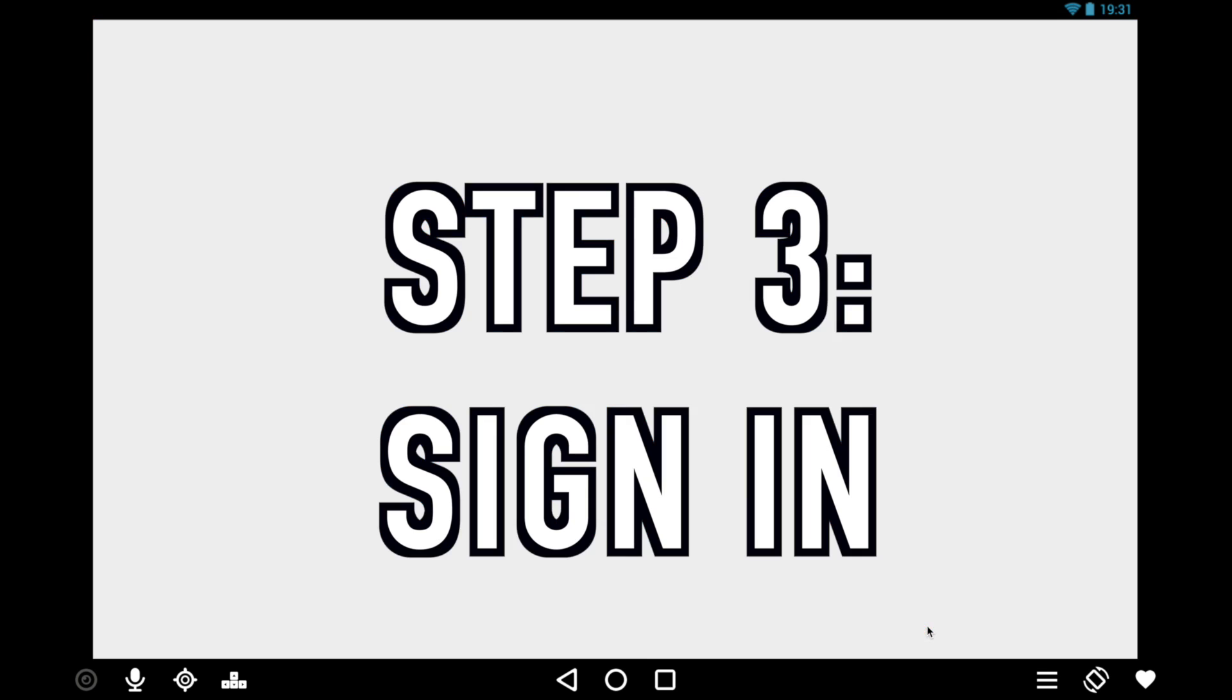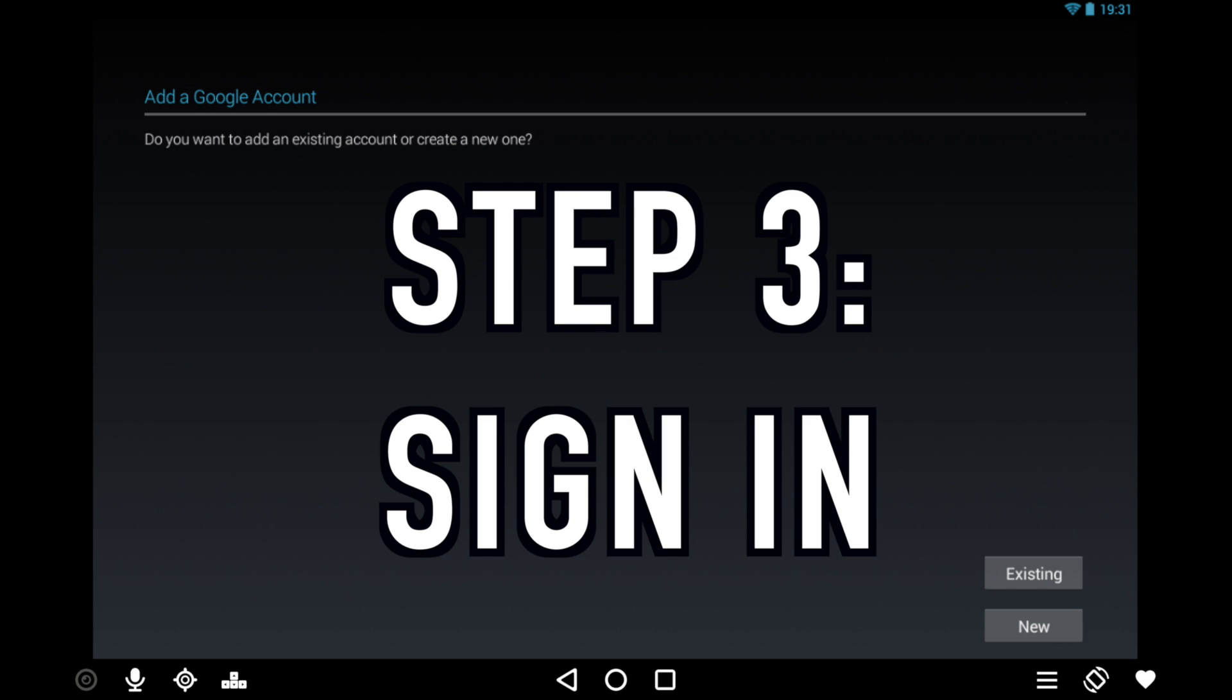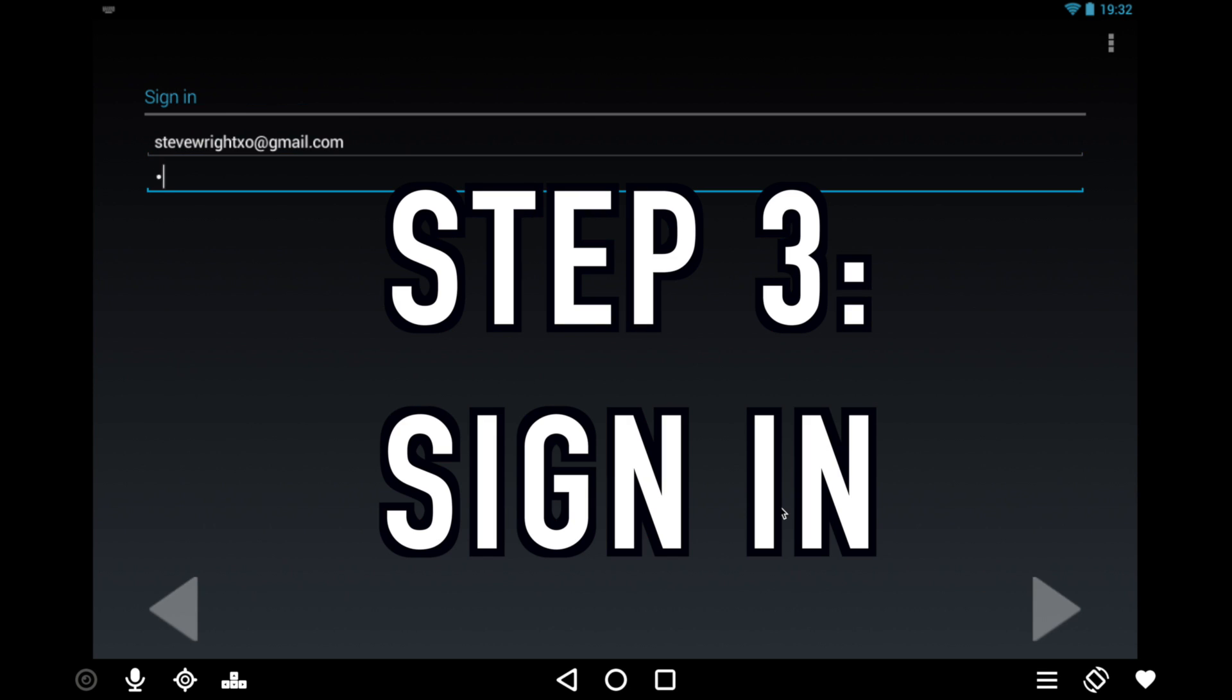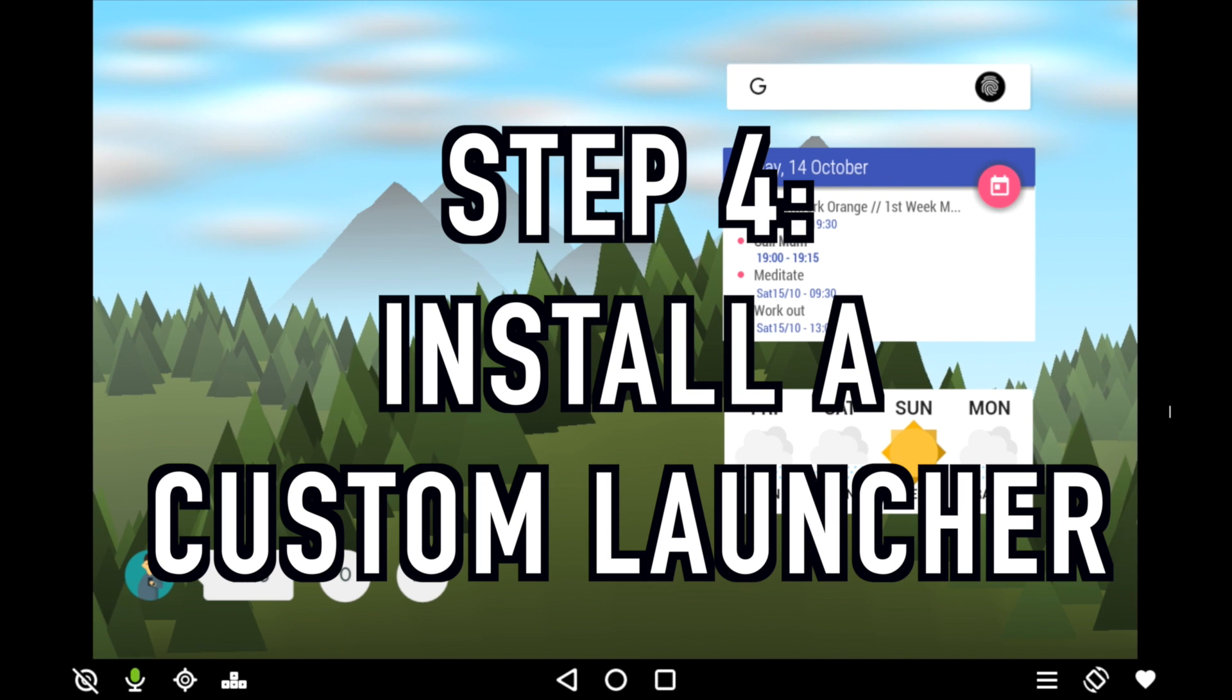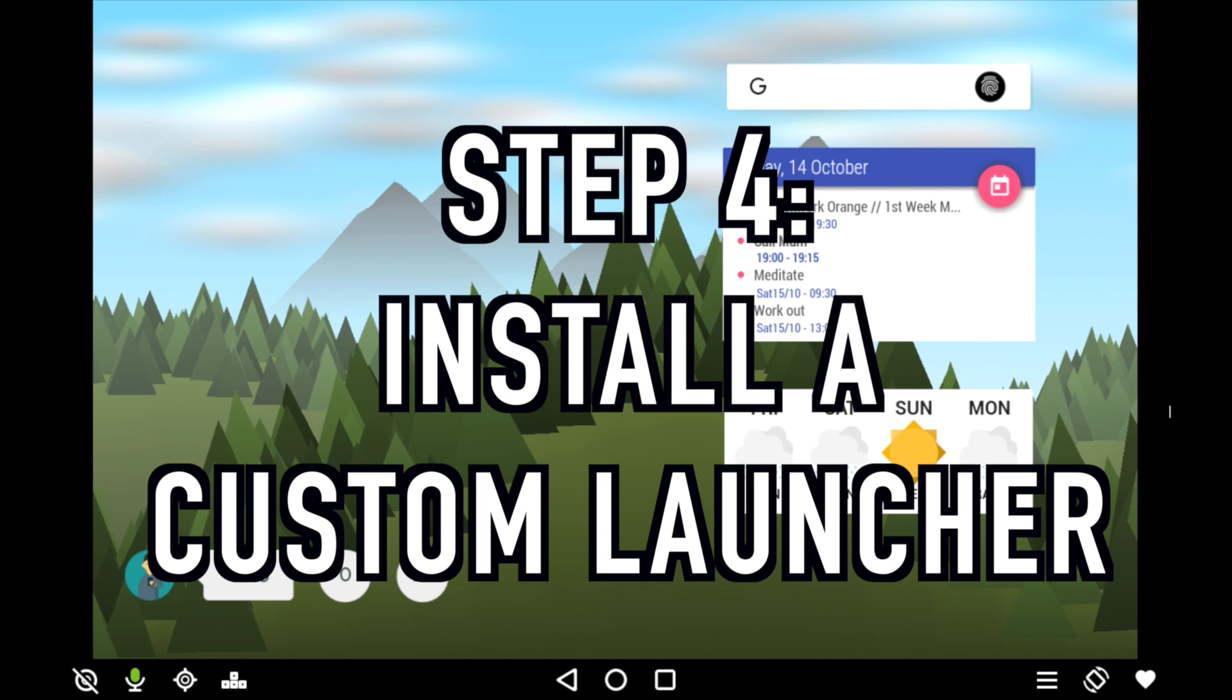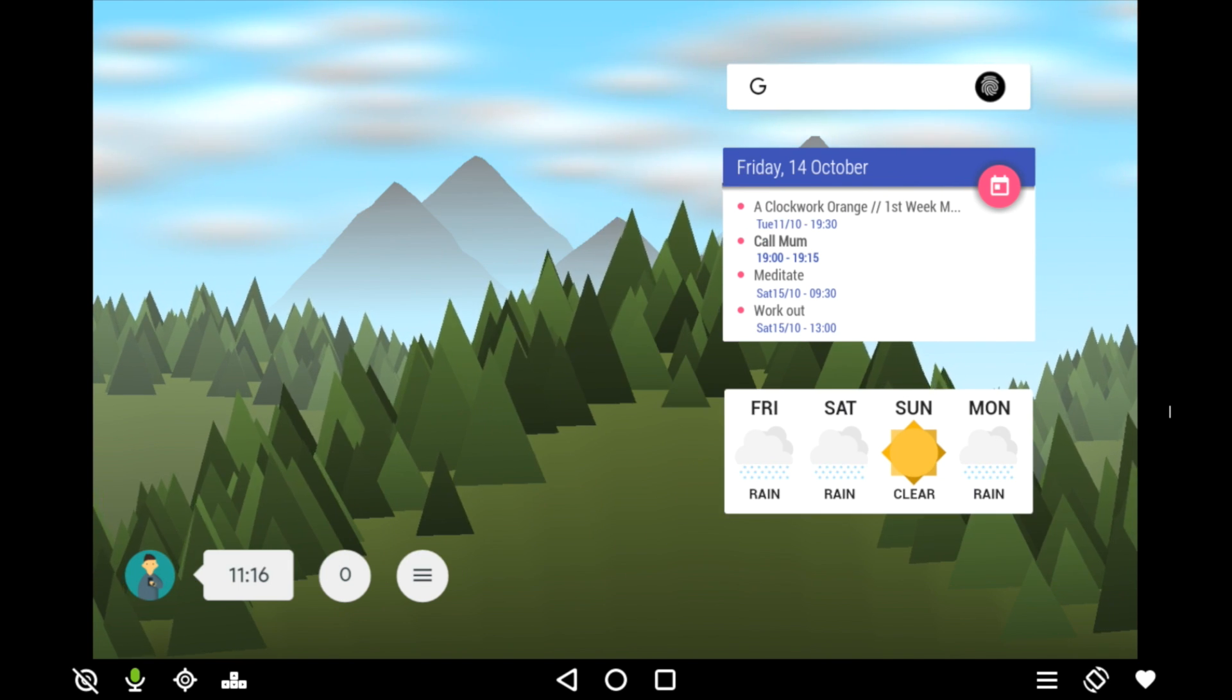Step three is to open the Play Store and then sign into your Google account. This will let you download apps from the Play Store as if this was just a normal tablet. As a little bonus, step four, I recommend you download a custom launcher.